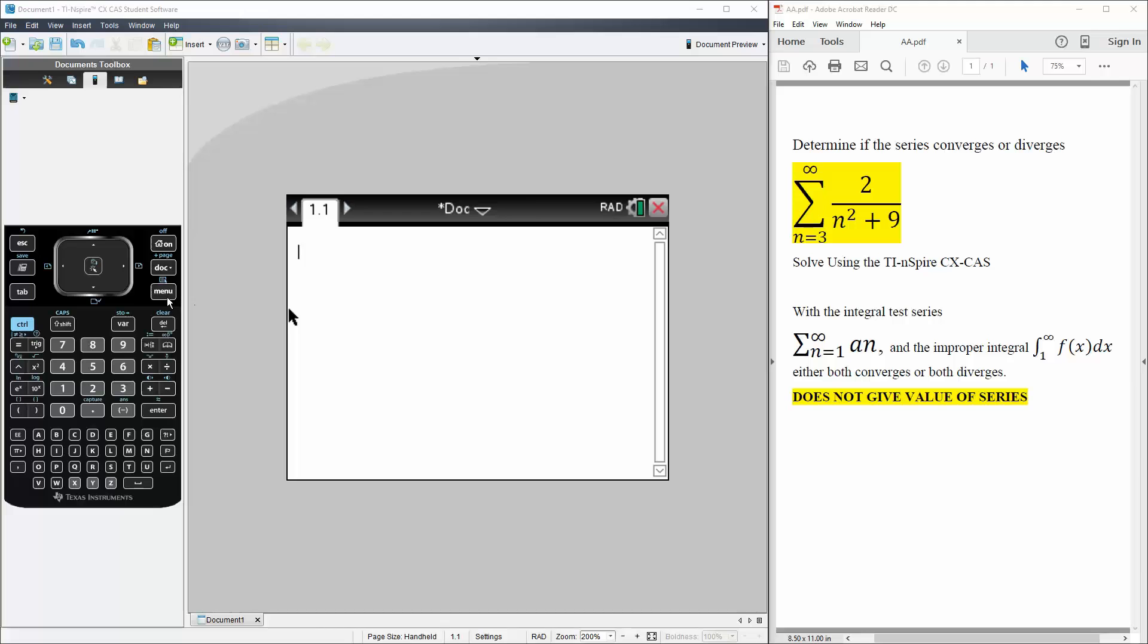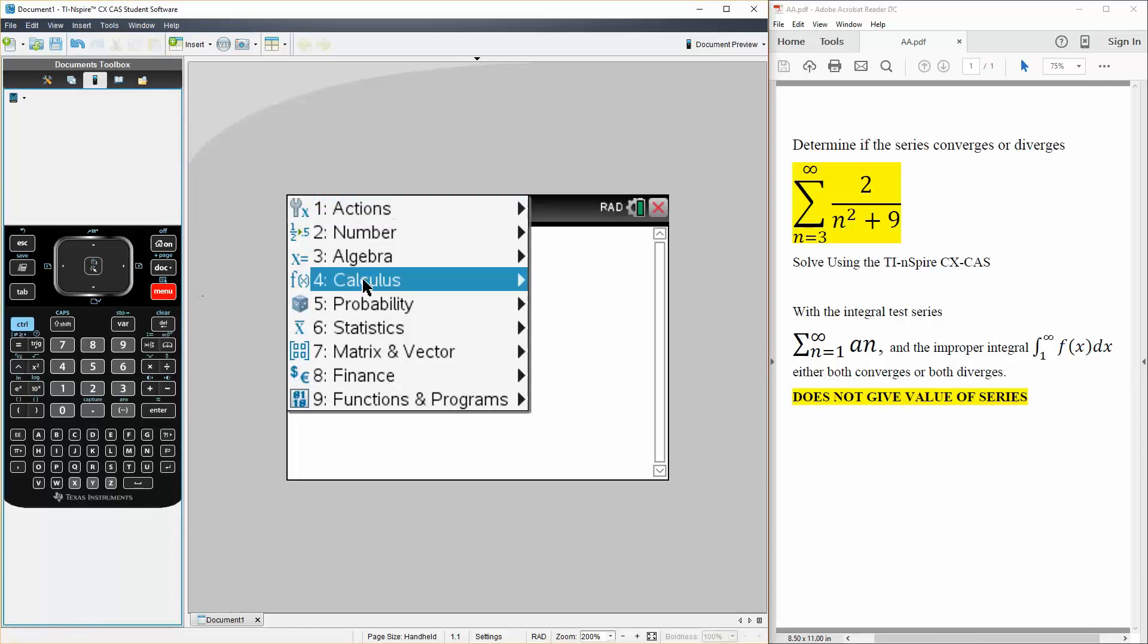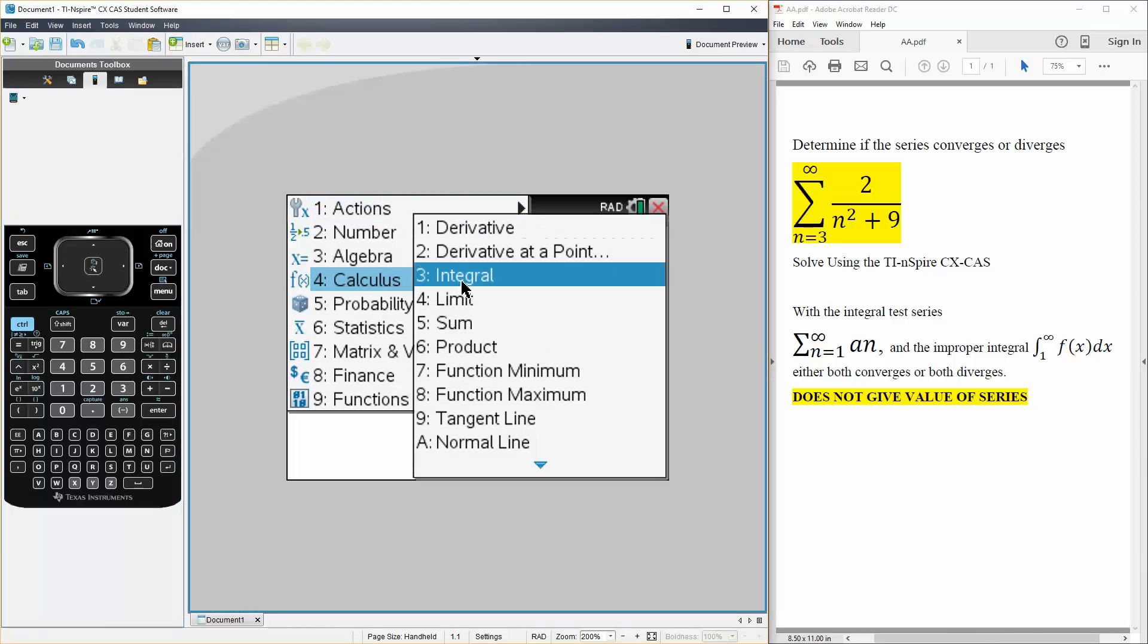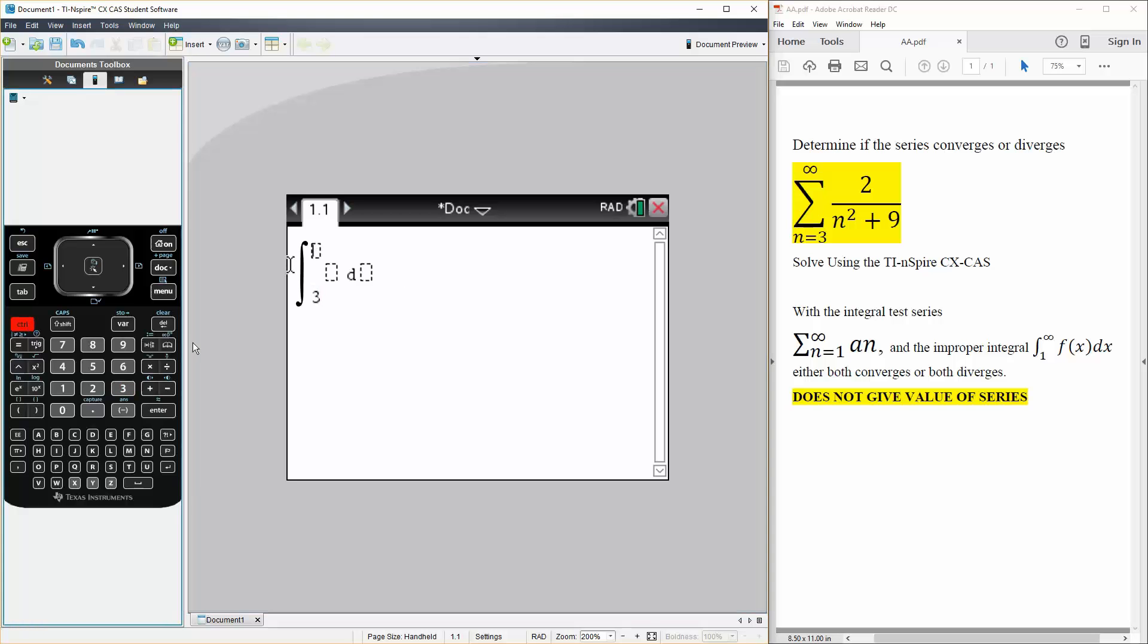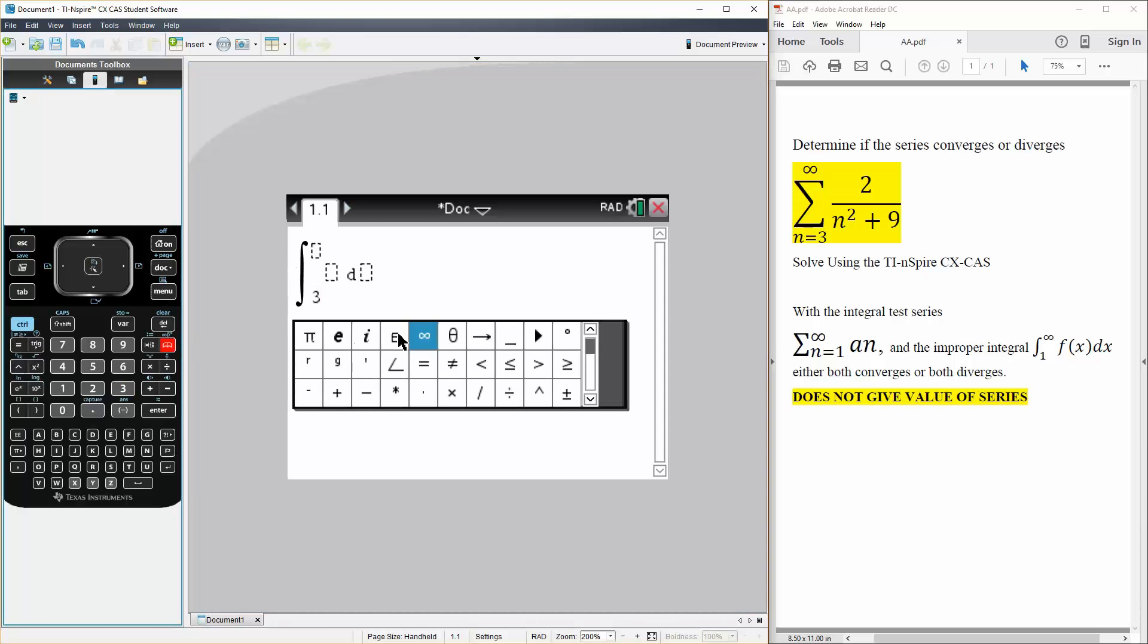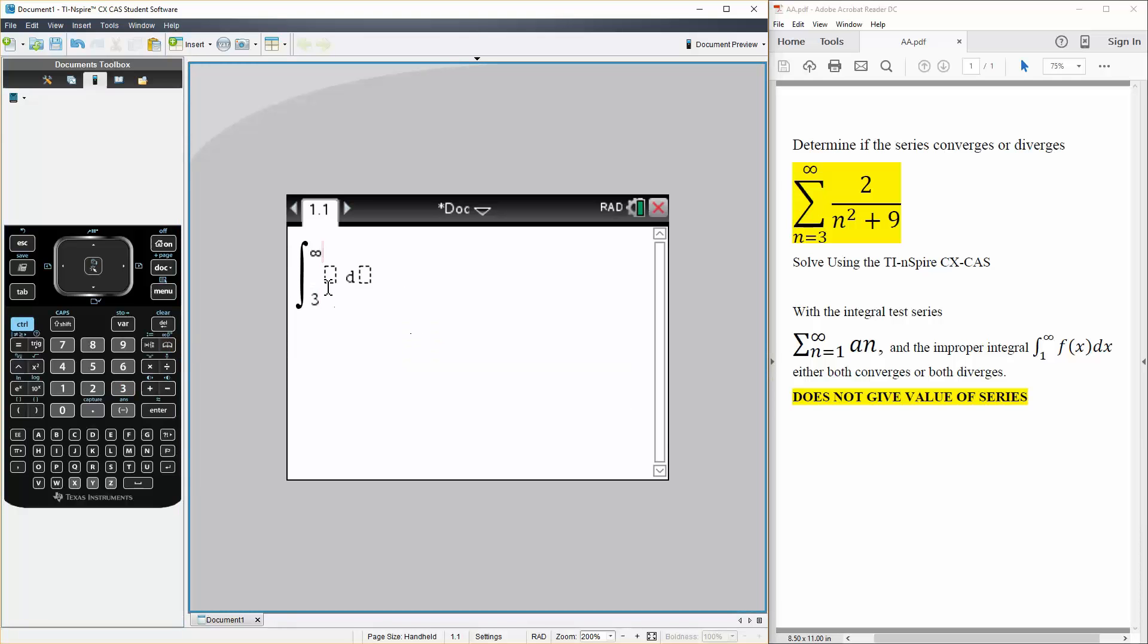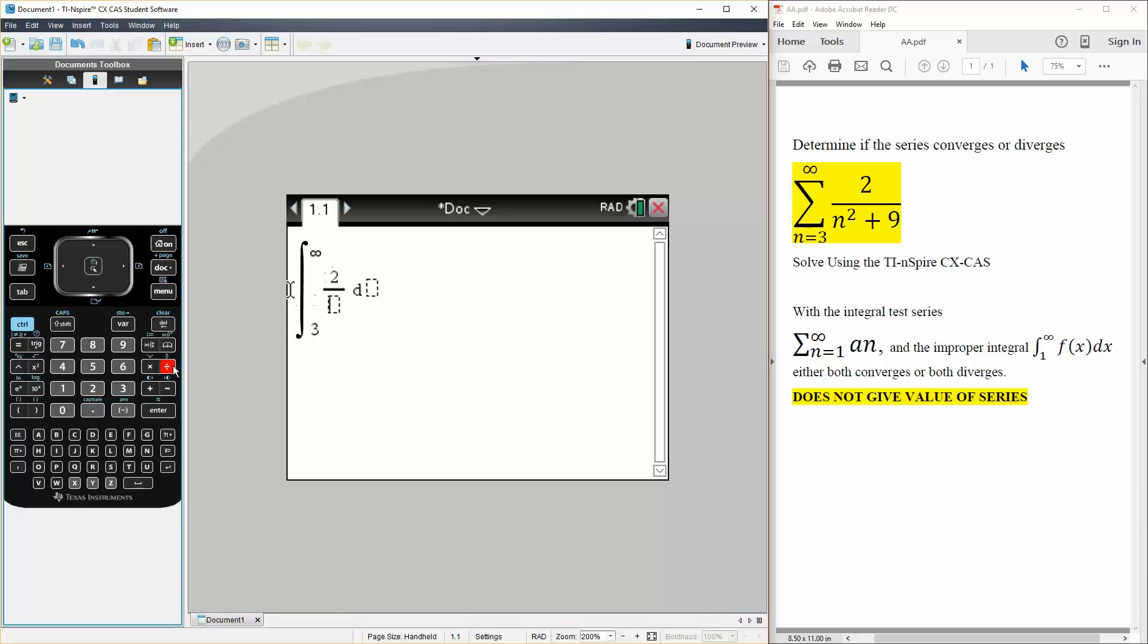So we hit menu, calculus, integral. It's going to go from 3 to infinity, so control, book, infinity. And then we write what we have. So 2 divided by, we'll do in terms of x, so x squared plus 9 in terms of dx.